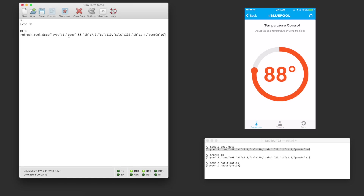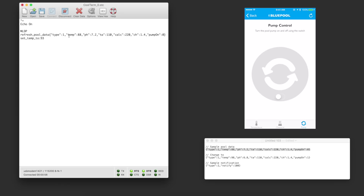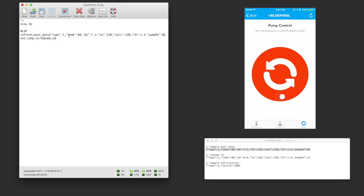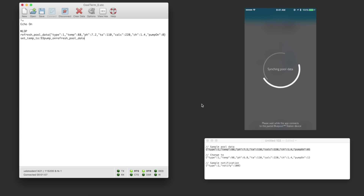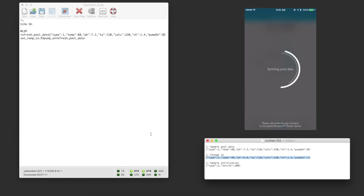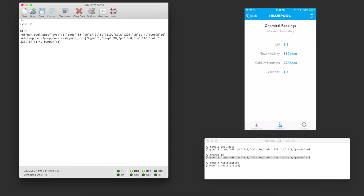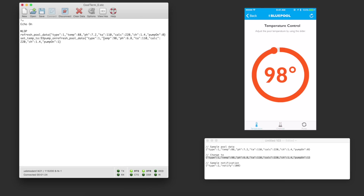Returning to the first screen, suppose I want to adjust the temperature remotely from the client. By sliding the dial I send a command to the RN4020 to increase the temperature accordingly, and as you would expect this command shows up in our terminal emulator. Back on the pump control screen you can see the pump is currently off, but by toggling the switch I send a command to the RN4020 to turn on the pump. Back on the chemicals screen I tap the refresh button to get a new full reading from the smart pump. On my computer I paste a new JSON string with updated readings into the terminal and send it back to the client, and then the client updates the UI accordingly. You can see the temperature adjusted based on the latest results.